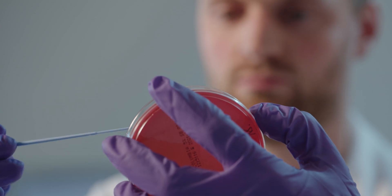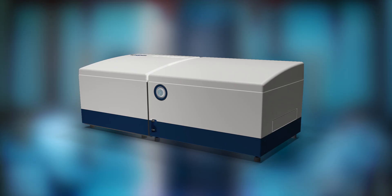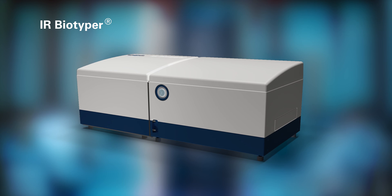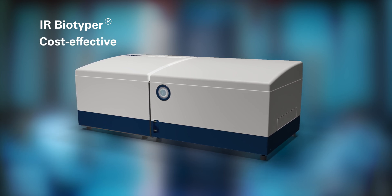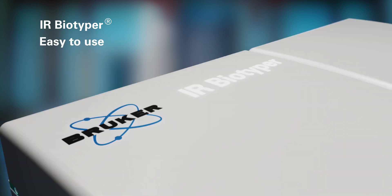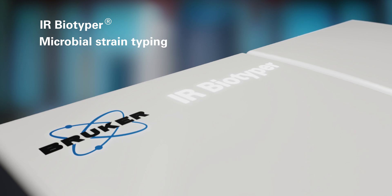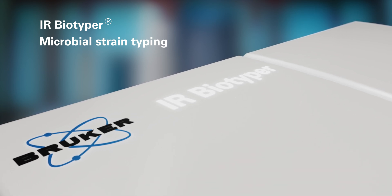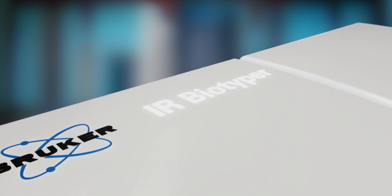To address this challenge, Bruker developed the IR Biotyper. This fast, cost-effective, and easy-to-use system applies infrared spectroscopy to classify microorganism strains with high specificity.